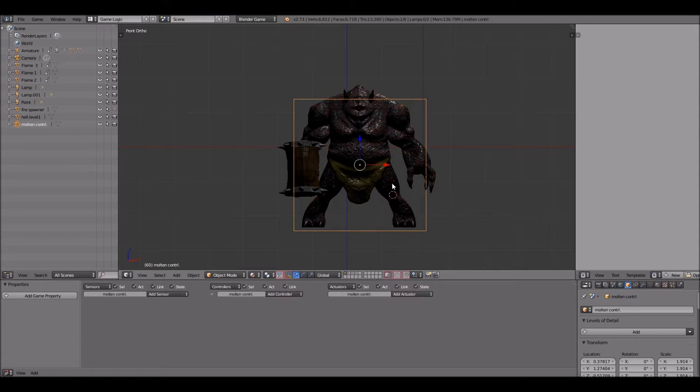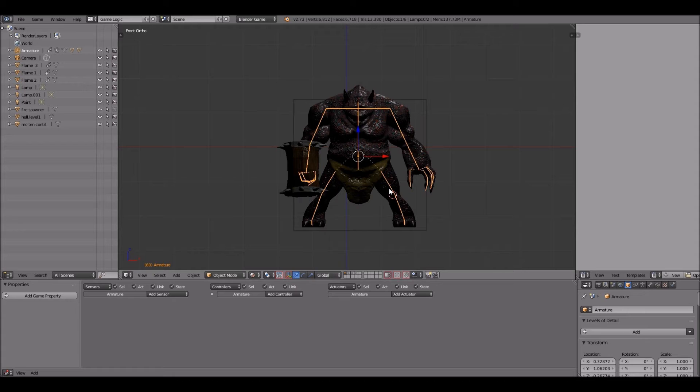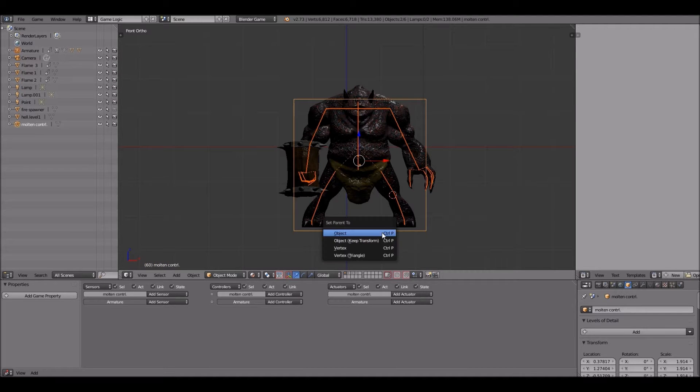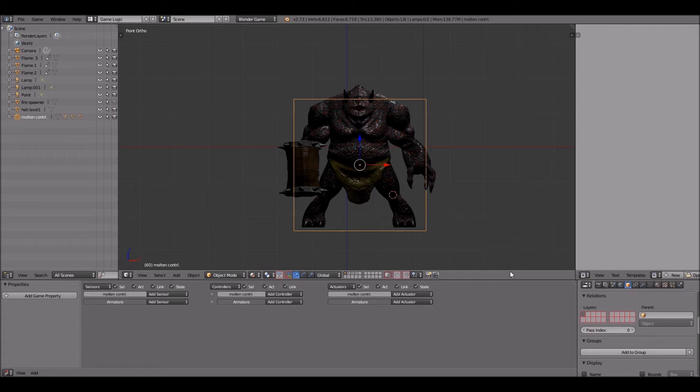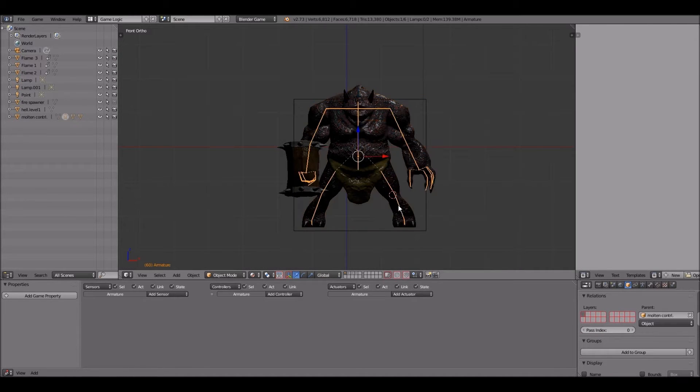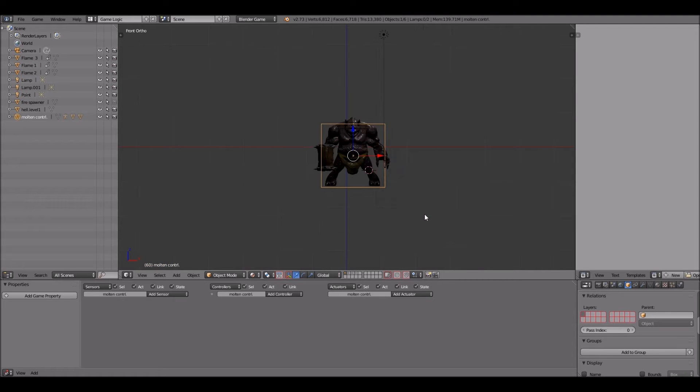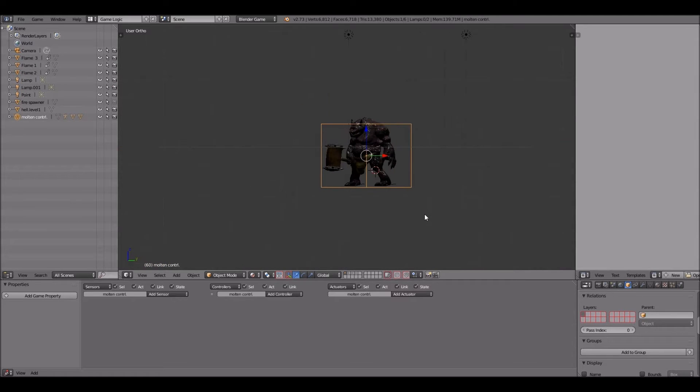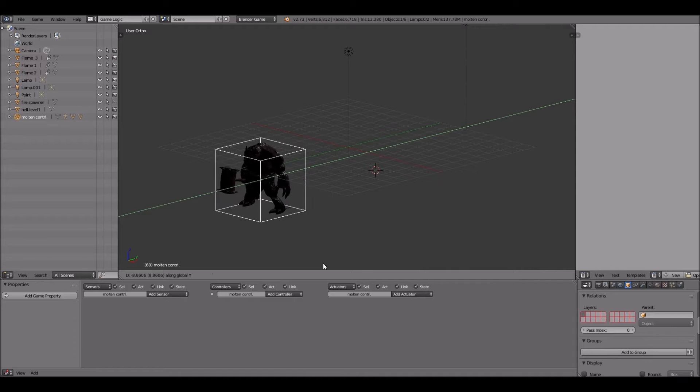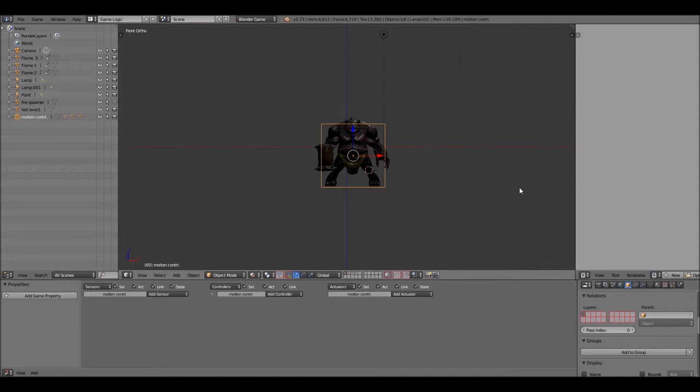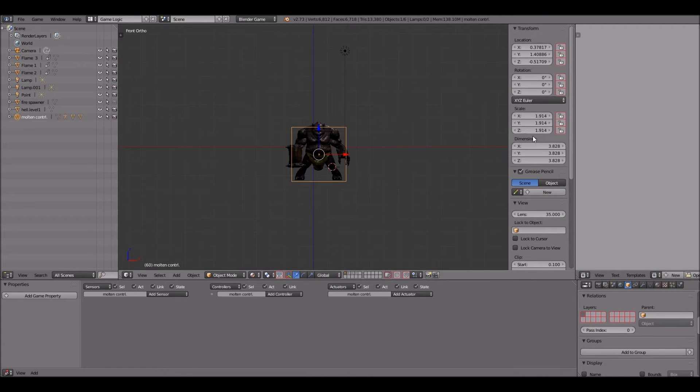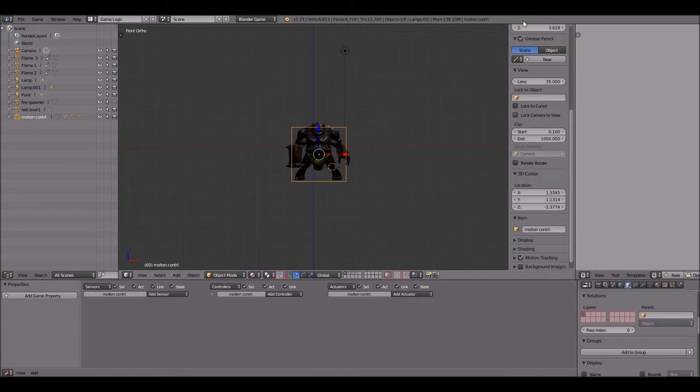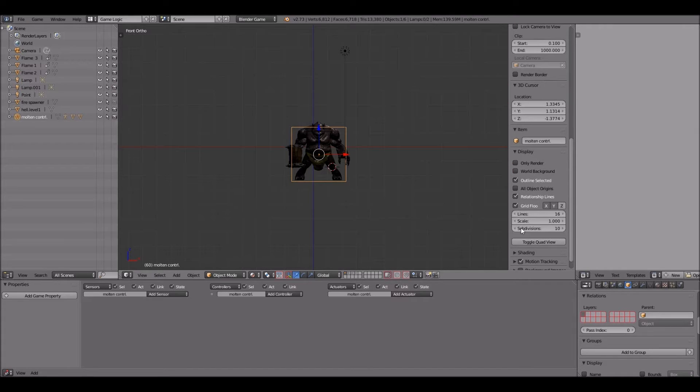Once I name it we'll have to parent the rig and the monster control together, which having the controller the parent of the rig. It's properly rigged. Take off some of this stuff, it's kind of distracting.